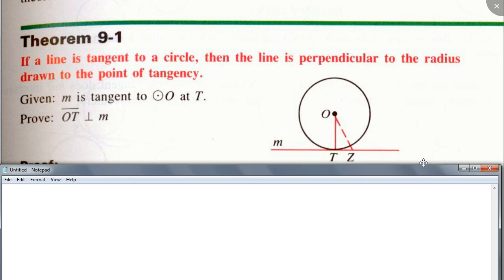A tangent is defined as a line. Sometimes a line segment or a ray could be referred to as a tangent, but it's got to be part of this tangent line.